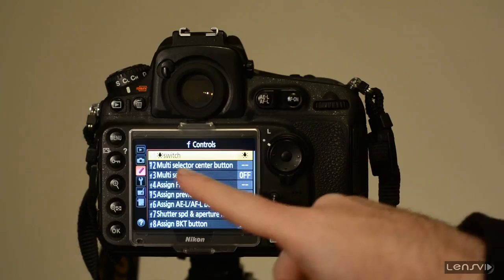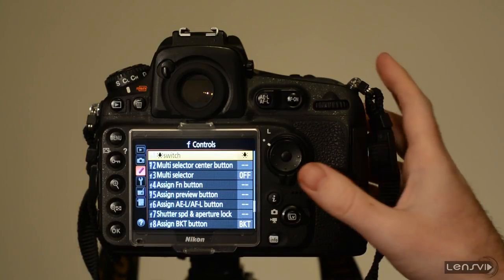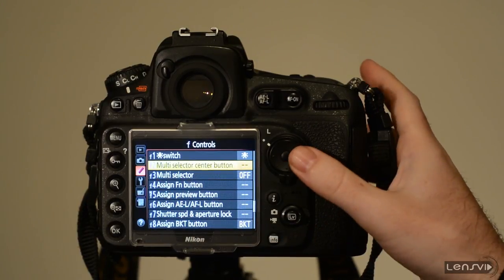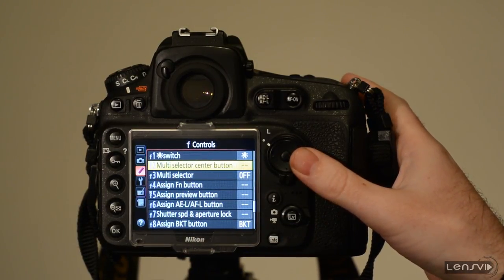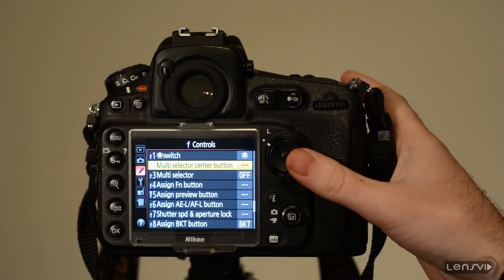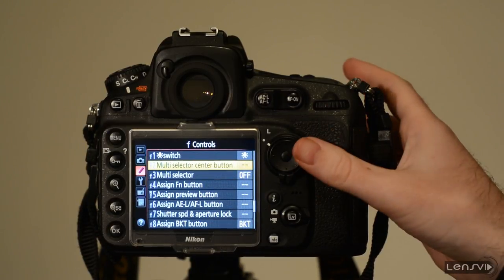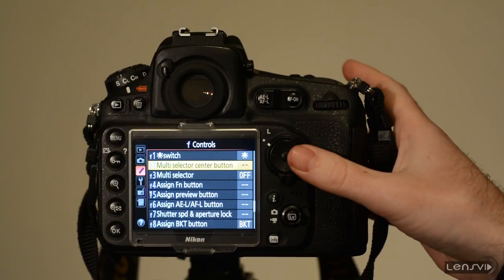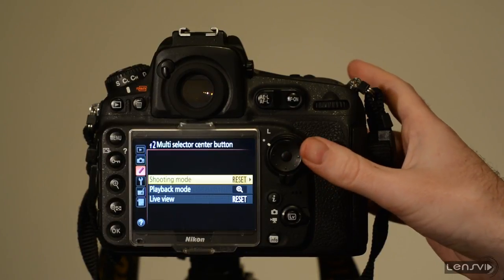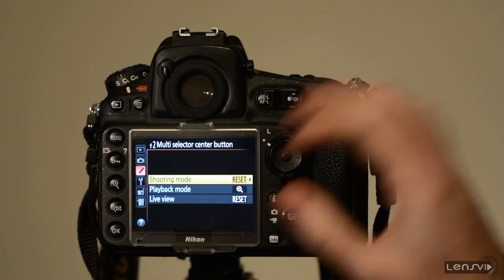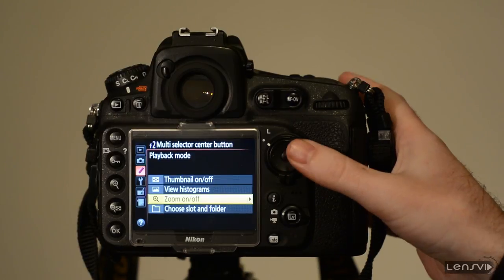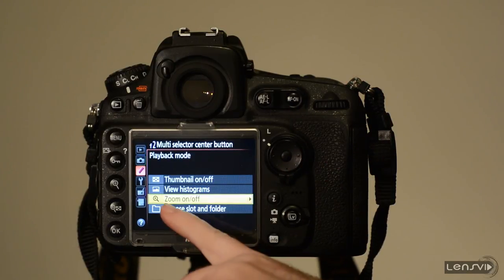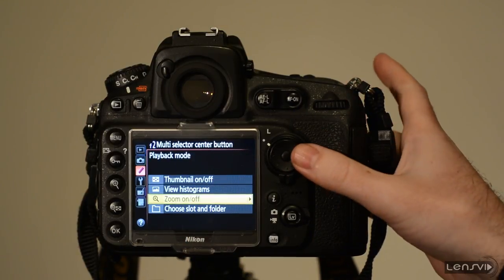In controls we need to go to F2. This is the multi selector center bottom which is a really annoying name for this type of functionality. We go into this and then we choose the playback mode and the zoom on off setting.